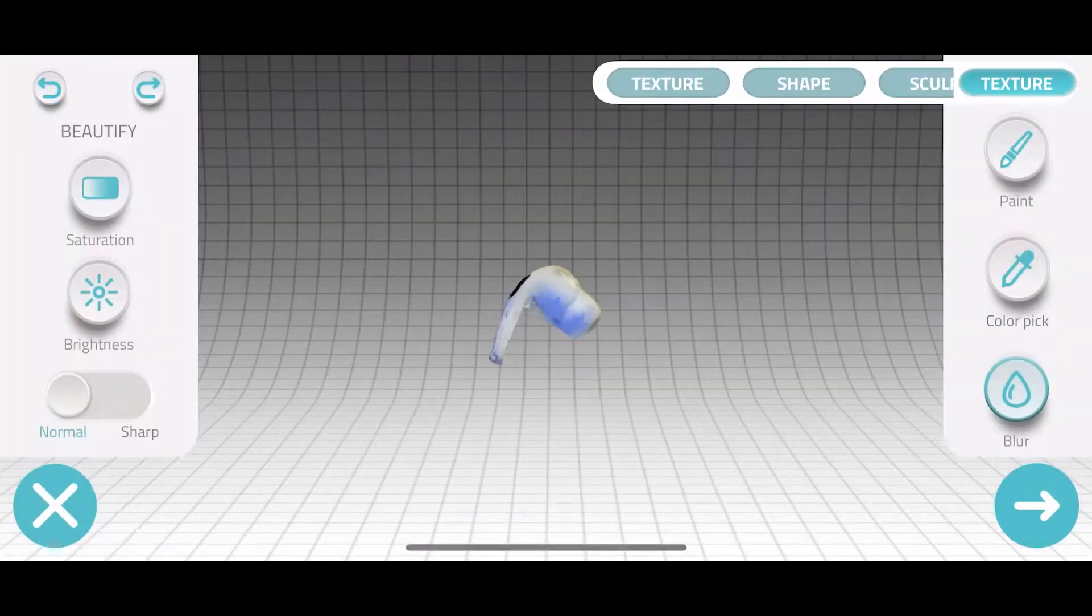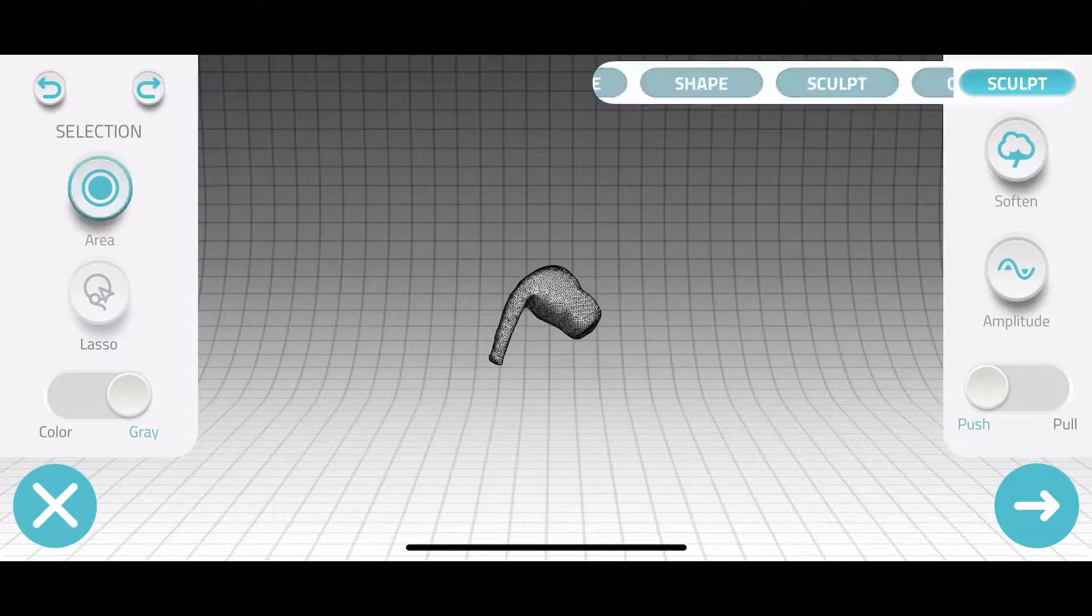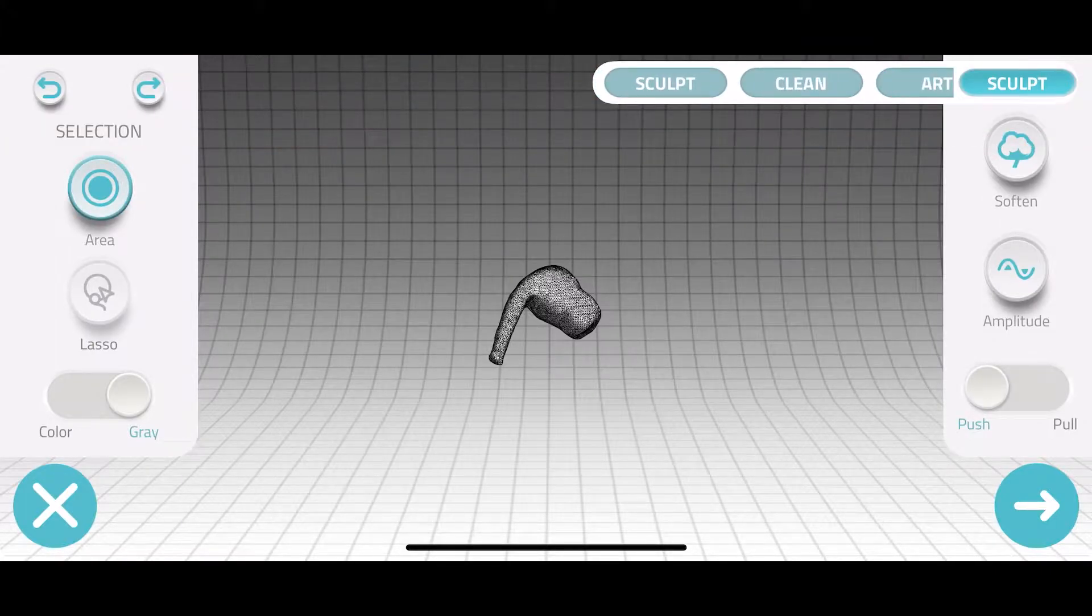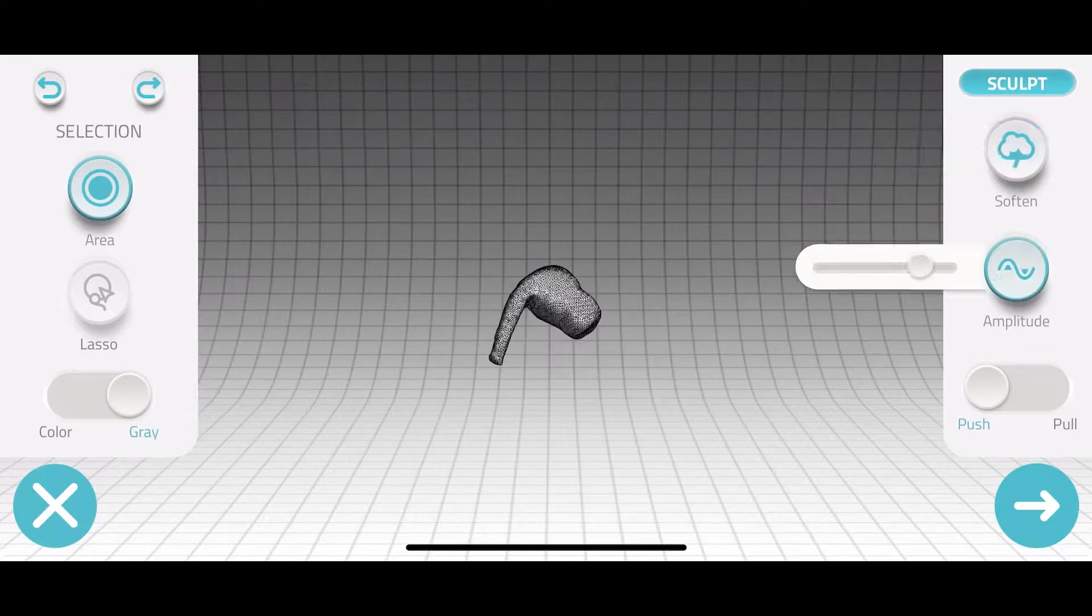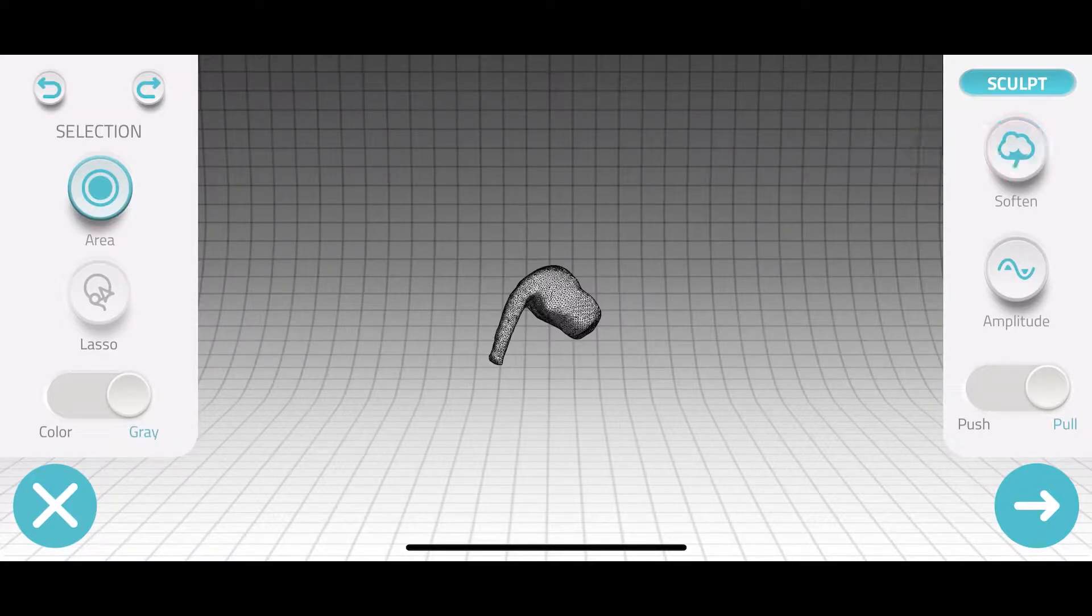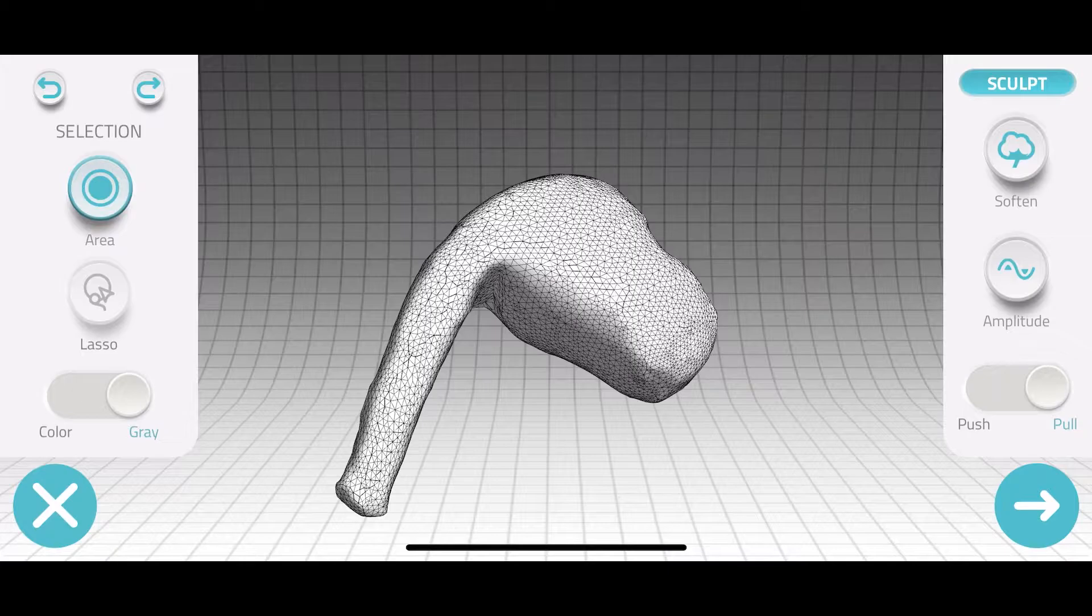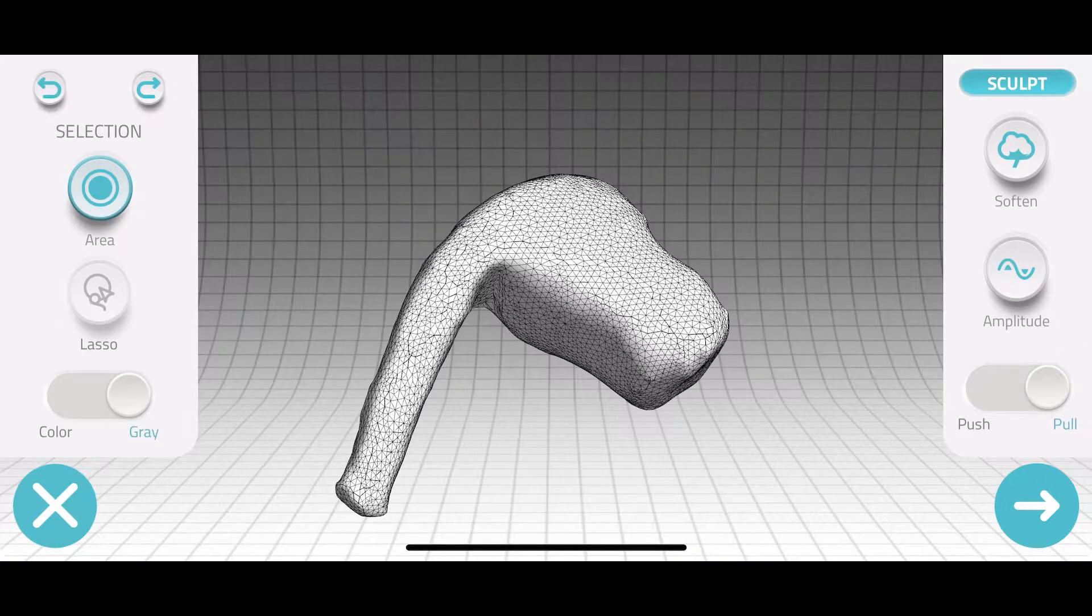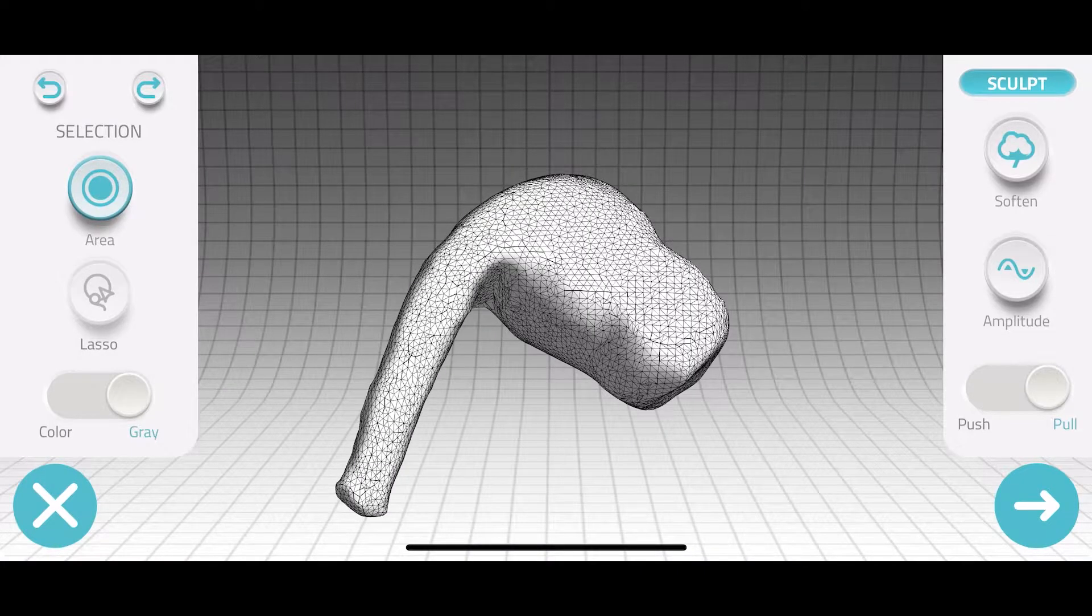And now what we're able to do is actually take that scan and bring it into some of the built-in app functionality for actually cleaning those scans up. So we can soften a lot of the sort of polygon nature of the scan. So sort of how you would do it in something like Blender you're able to actually kind of clean up the actual scan itself. Try and pull in or pull out some of those polygons in order to actually clean up the shape of the object a little bit.